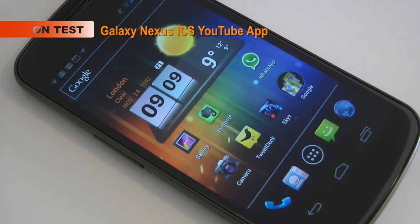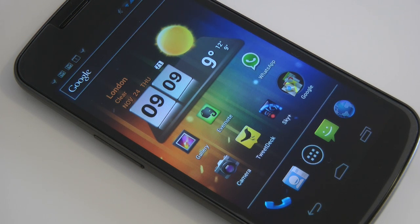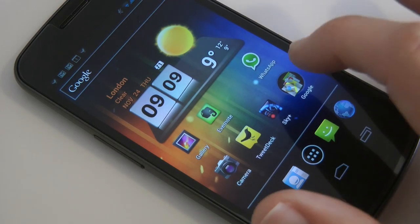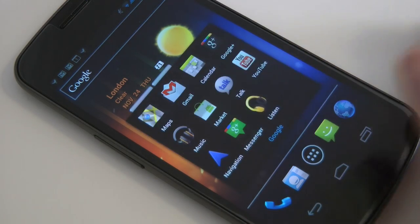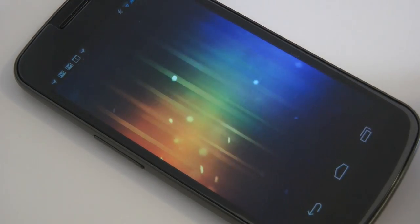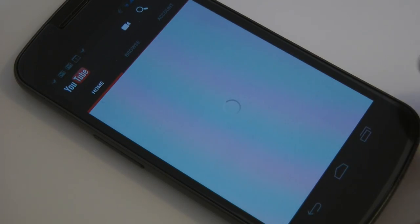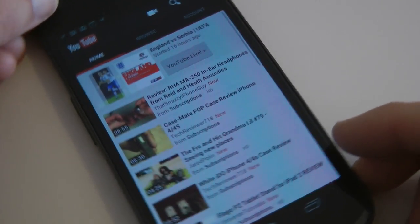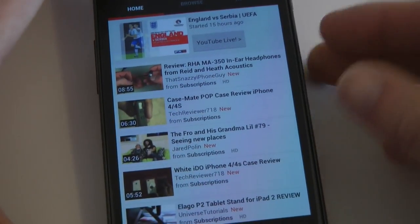Hi everyone, this is Dave from Geekanoids. I want to show you in this video the YouTube application on the Galaxy Nexus, which is of course running Google Android version 4, better known as Ice Cream Sandwich. Let's tap on the Google icon here and we will launch the YouTube application, which runs in either portrait or landscape view.